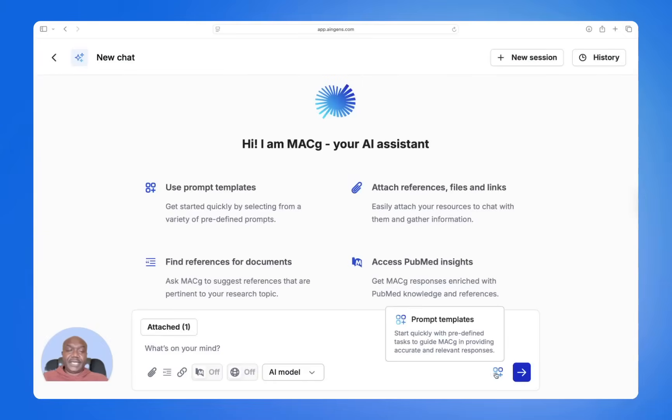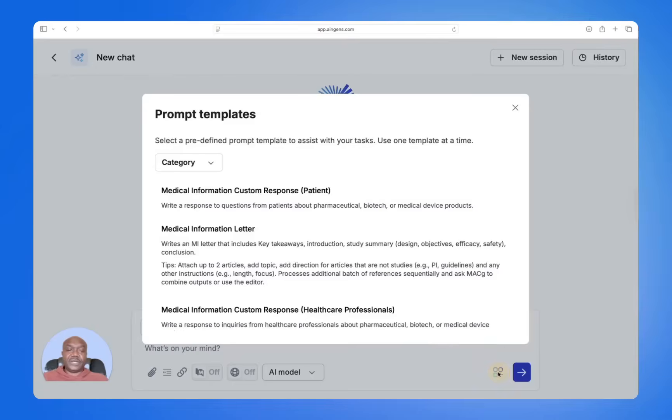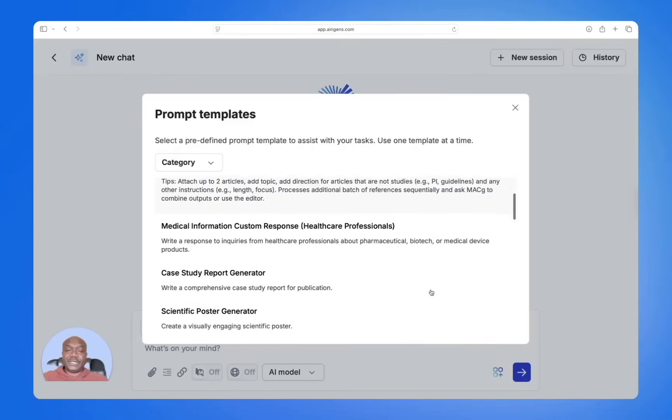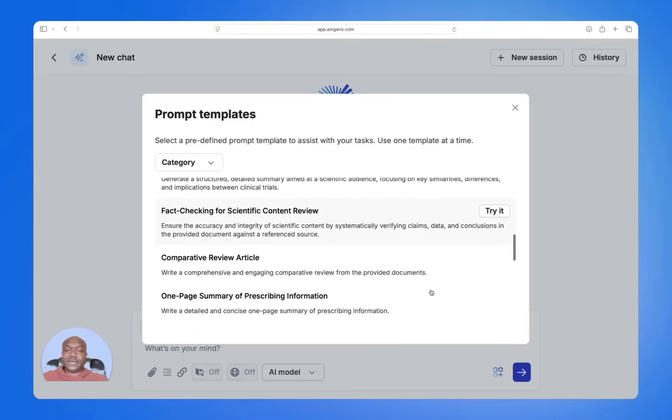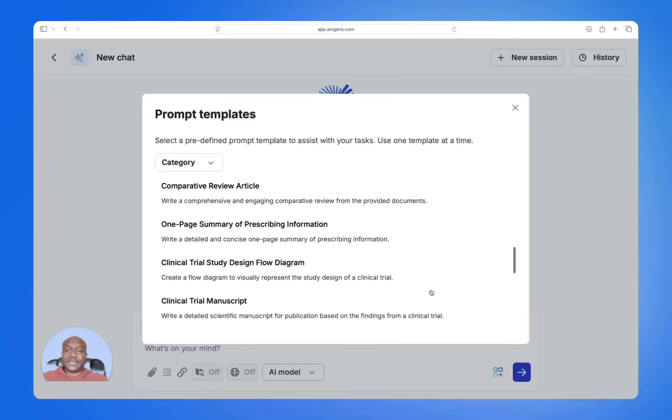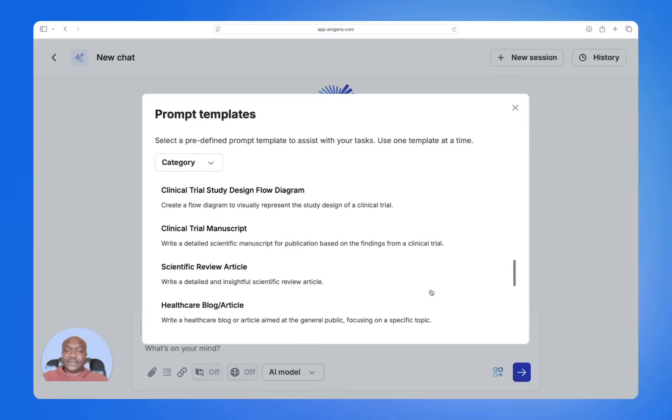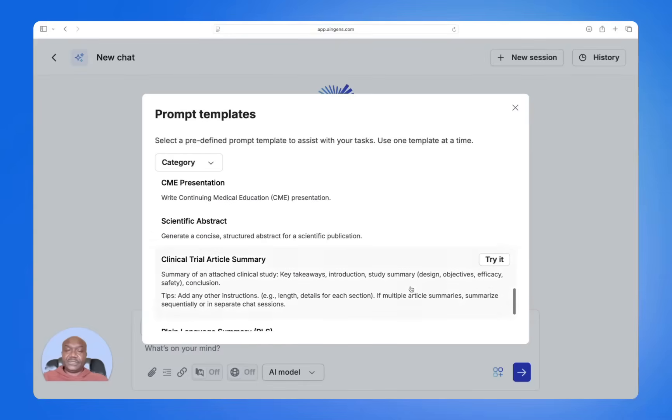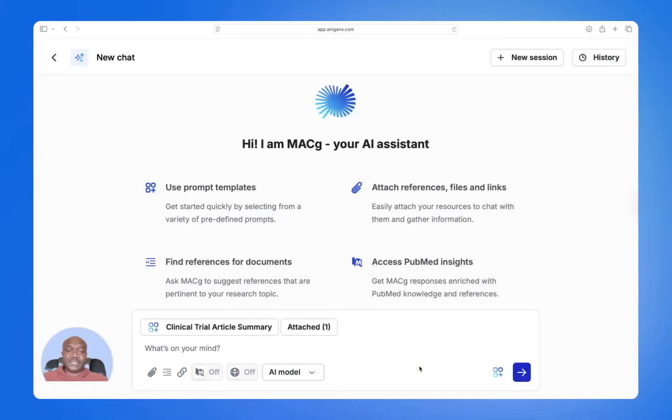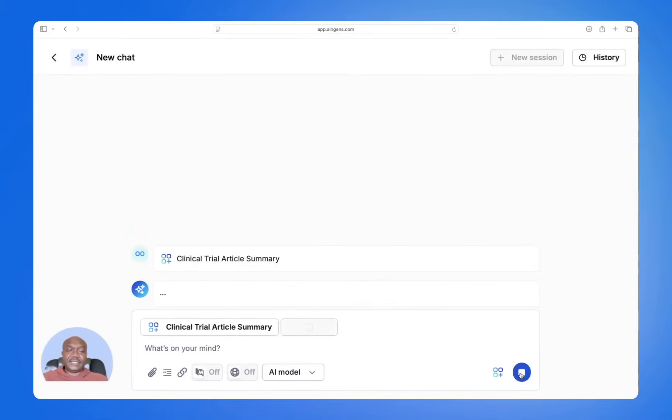Next, I will browse to our prompts library that contains many different prompts for common scientific content. For this example, I will use the clinical trial summary prompt because it's very commonly used on this platform. Then I will click execute.